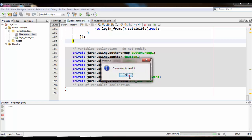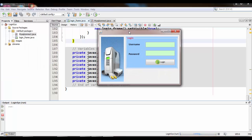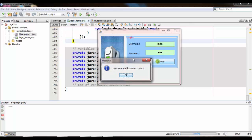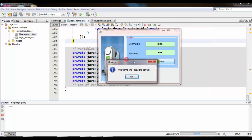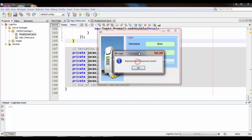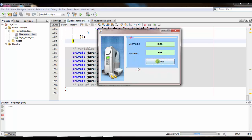Connection successful. After successful login, a message appears — username and password is correct. But instead of this message, we want to open an admin JFrame after successful login.